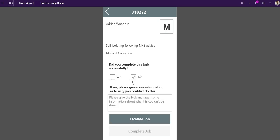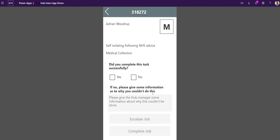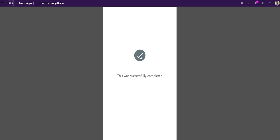If it couldn't for any reason - say I couldn't get access to them or they weren't in or there was an issue giving them the medicine or it was the wrong medicine - I'd put no, put some details why and escalate that back. That would go back to the hub manager's job list with the reason why I couldn't do that and let them escalate it there.